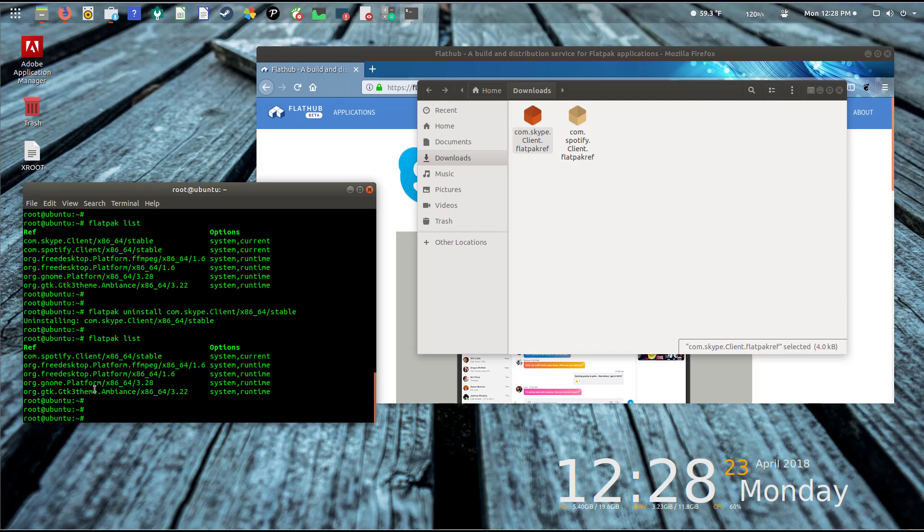If I run the same list command, you'll see I have Spotify because that was there before, but the Skype is actually no longer there because it's been removed from the system, which I think is straightforward and not really difficult to do. That's covering the installation of the framework, the installation of an application, and also the way to uninstall or remove the application should you need to.